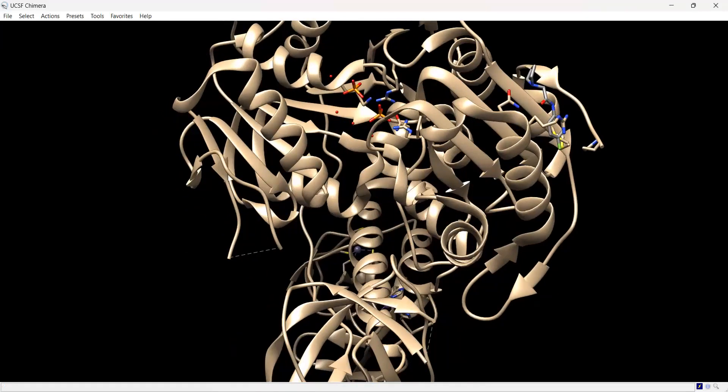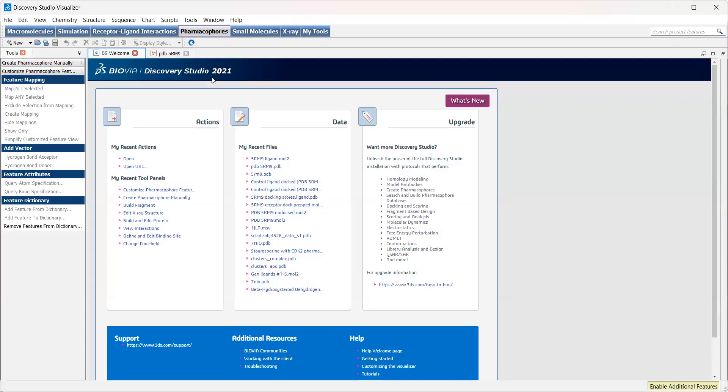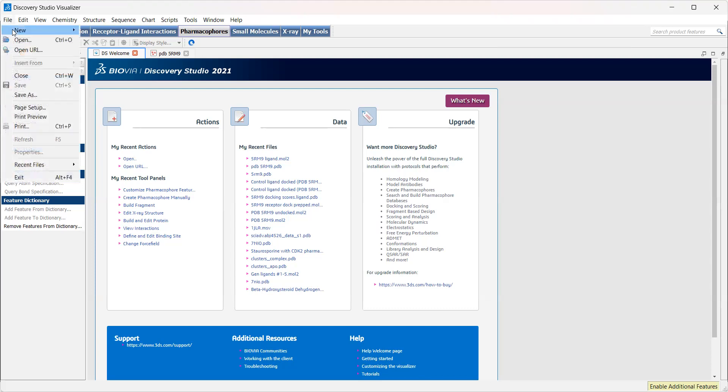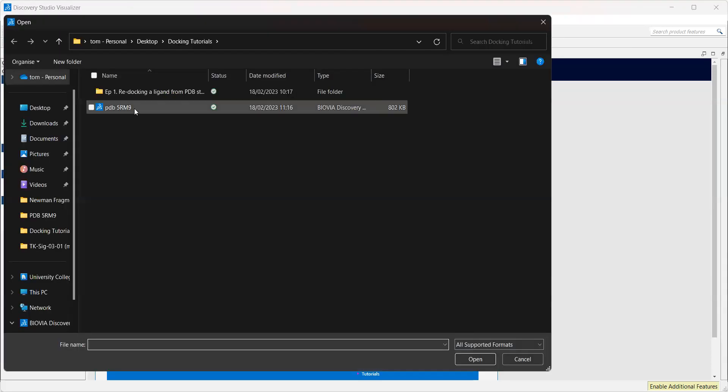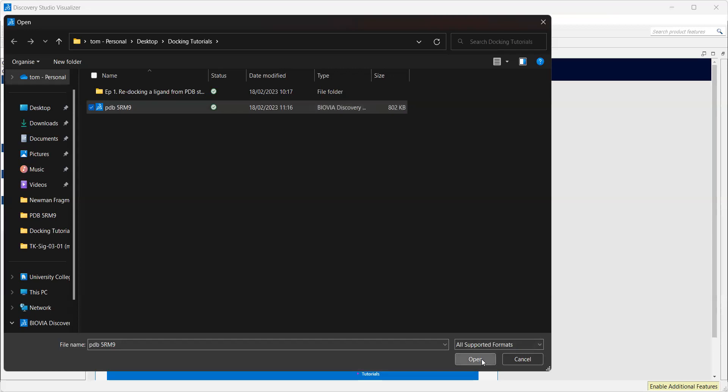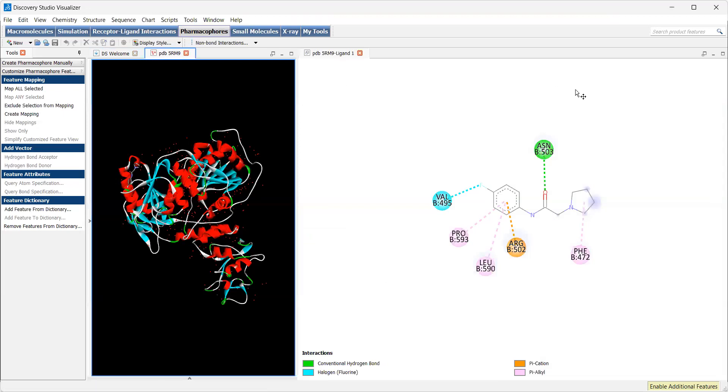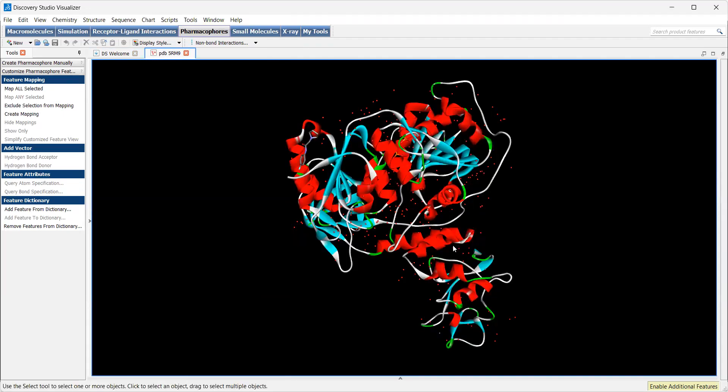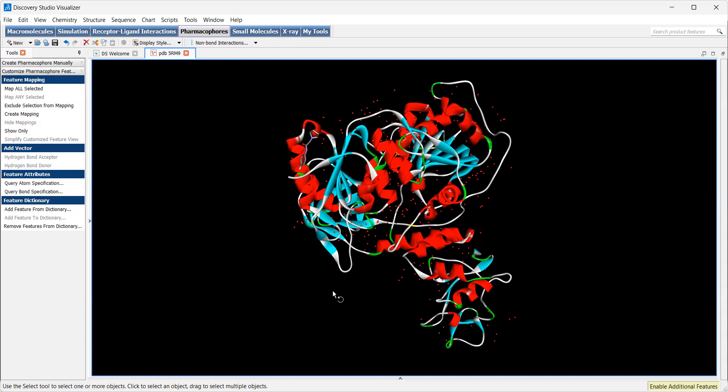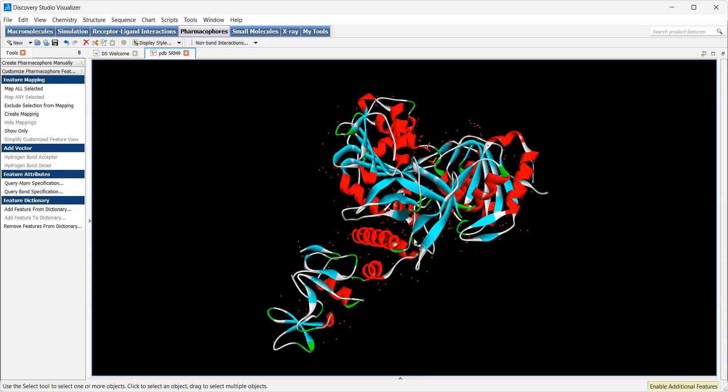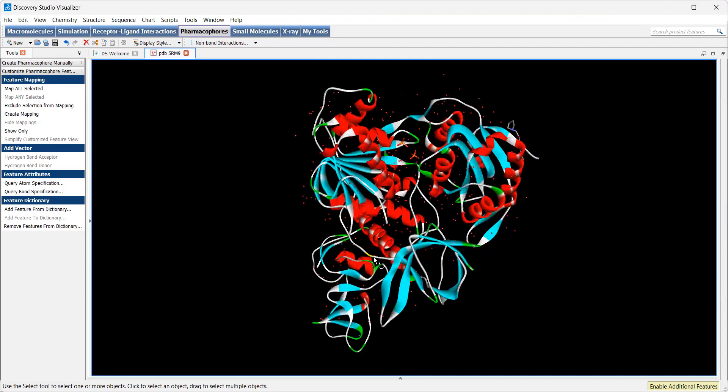We have this saved as a PDB structure. Then I'm going down here into Discovery Studio, which is free to download. This is all open source software, as is UCSF Chimera. I will include the links for downloading that software in the description below this video. Now we're going to open back up the PDB file we just saved. We have our ligand up here and our protein here.